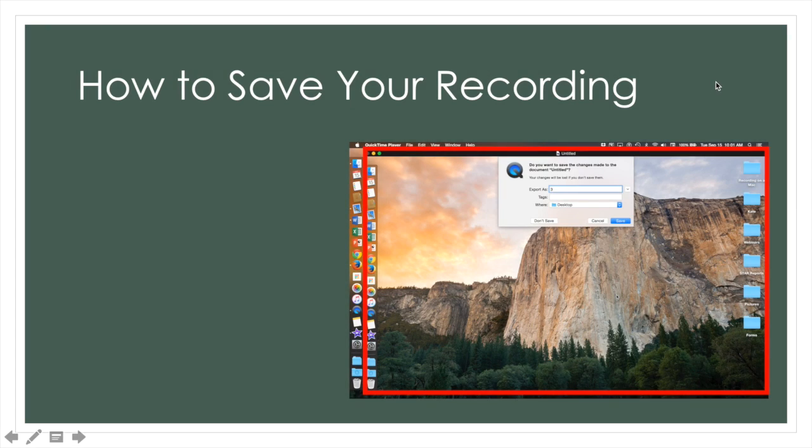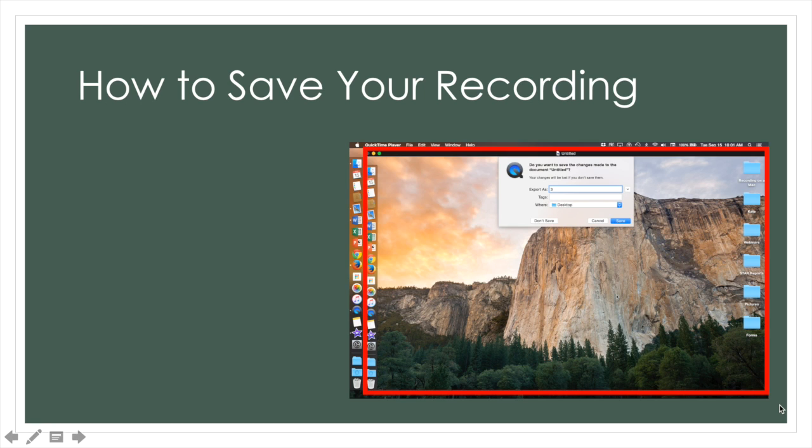Once you have finished recording your clip, the clip will zoom up on a screen that I have outlined in red. Here you can watch the clip you just recorded and if you are satisfied with it, press the red X at the top left corner.